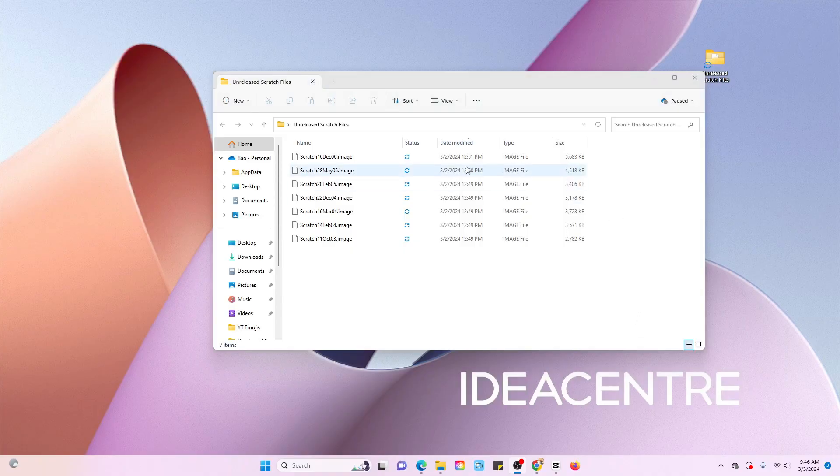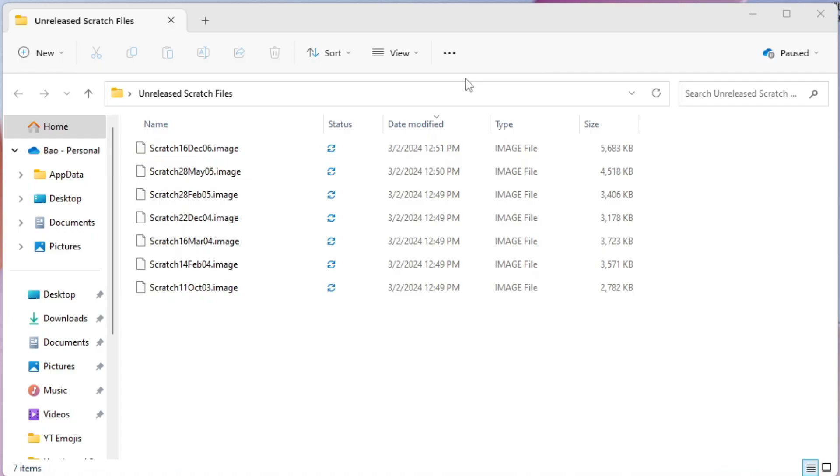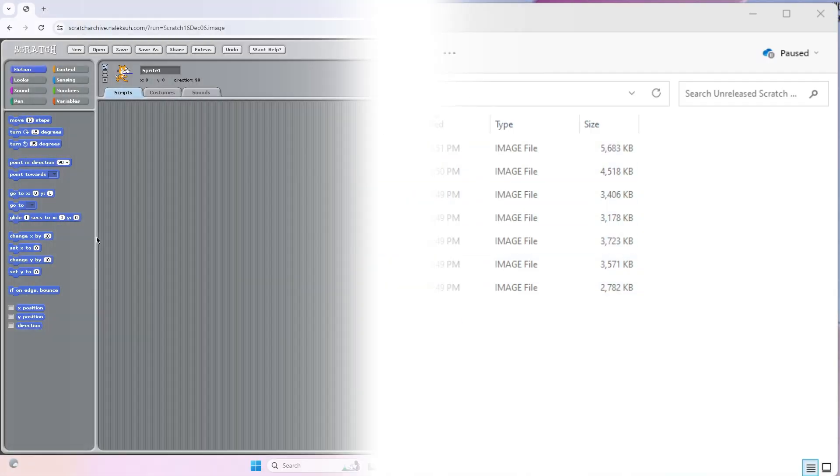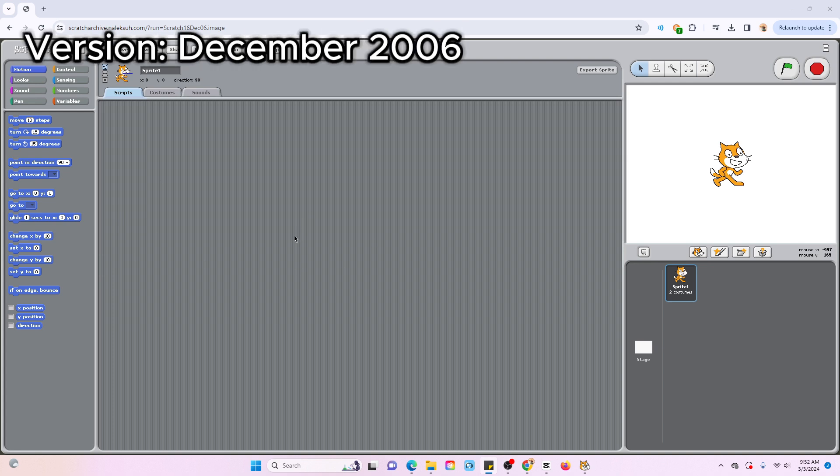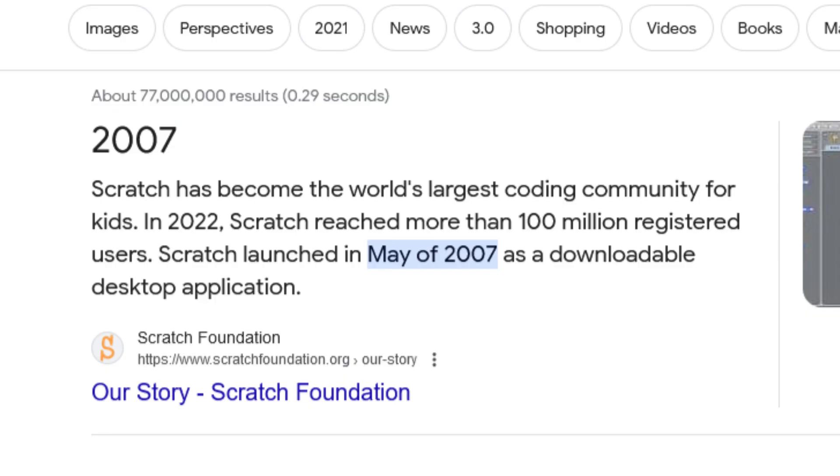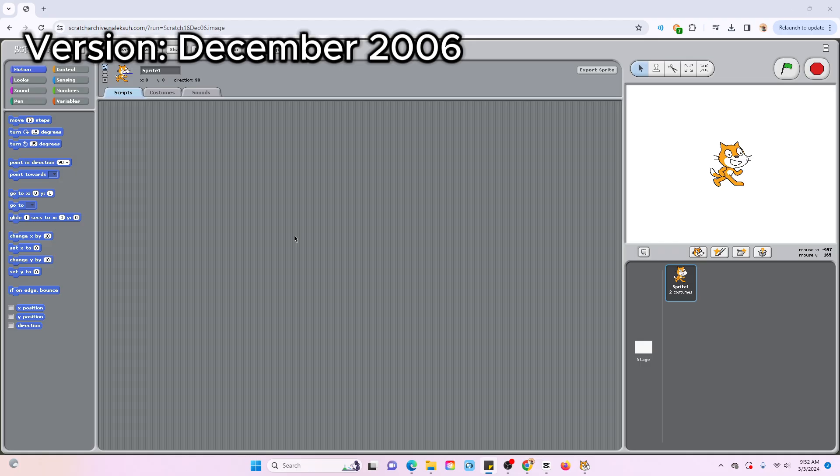We're gonna do this in a reverse timeline, starting with the 2006 versions and moving down to the older ones. This version was the latest one regarding the release date. It was made in December 2006, while Scratch was released in May of 2007, which is why they both look so similar.